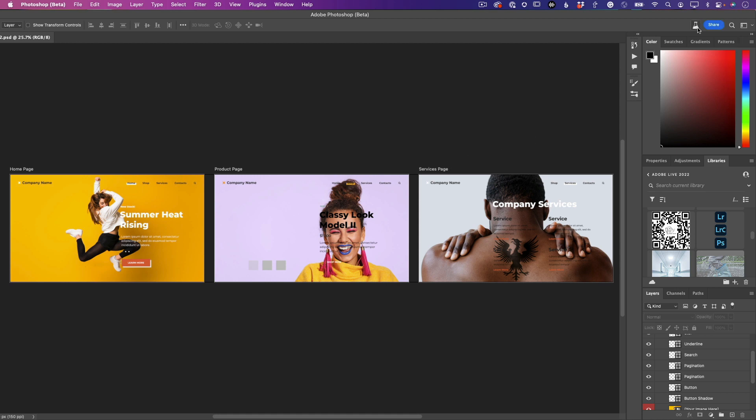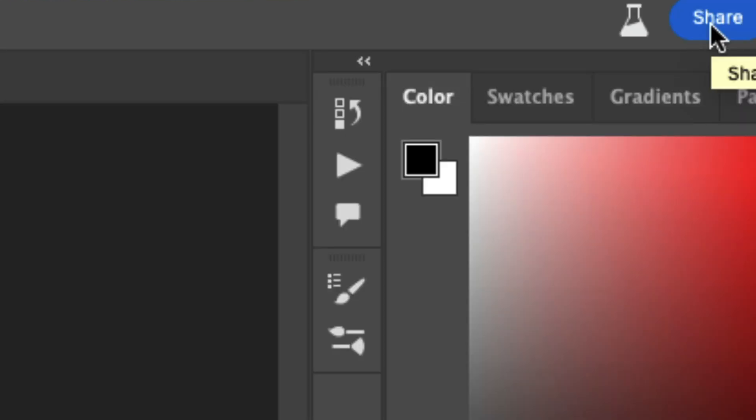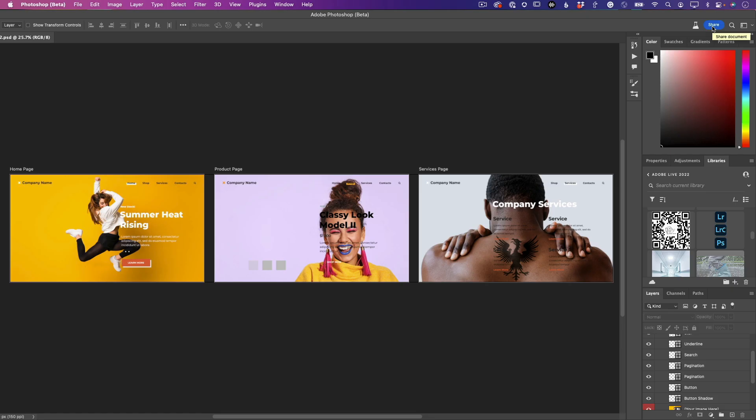You can now just go ahead and click that button, and now it's easy to identify what you want to share this for.